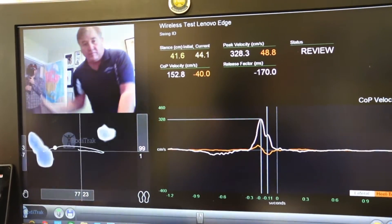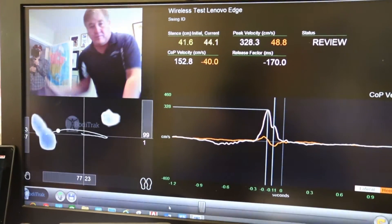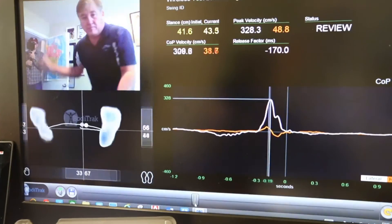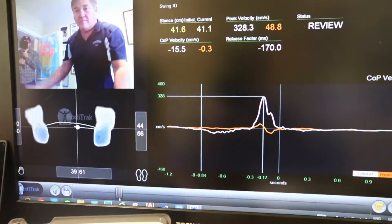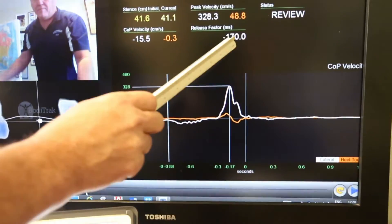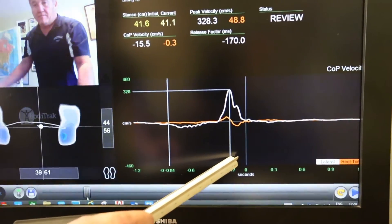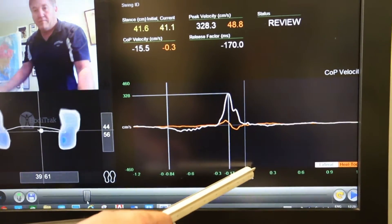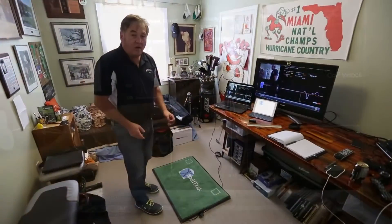Very simply, and not to overthink this, what we do on the velocity chart is take that peak velocity and time it to impact. From the minute that you begin to put all the pressure on the shaft, we time that impact, and that is 170 milliseconds.